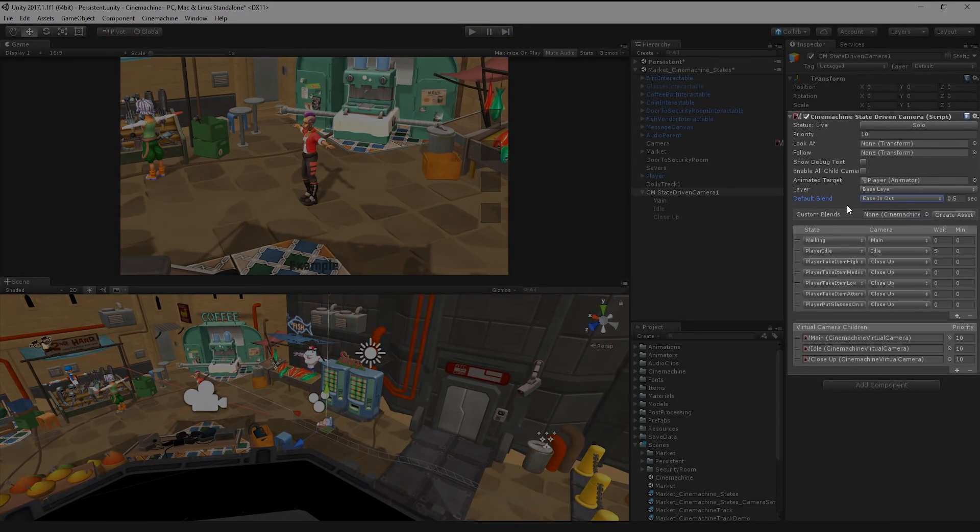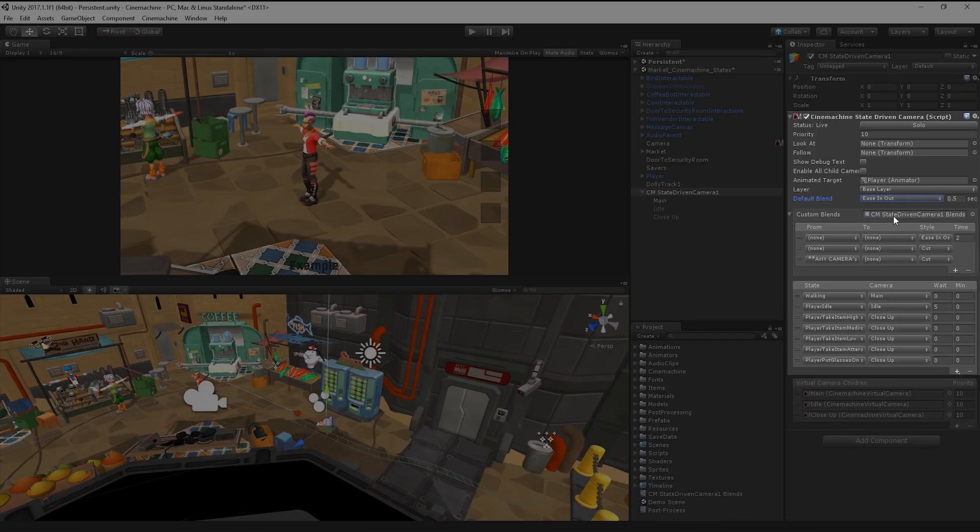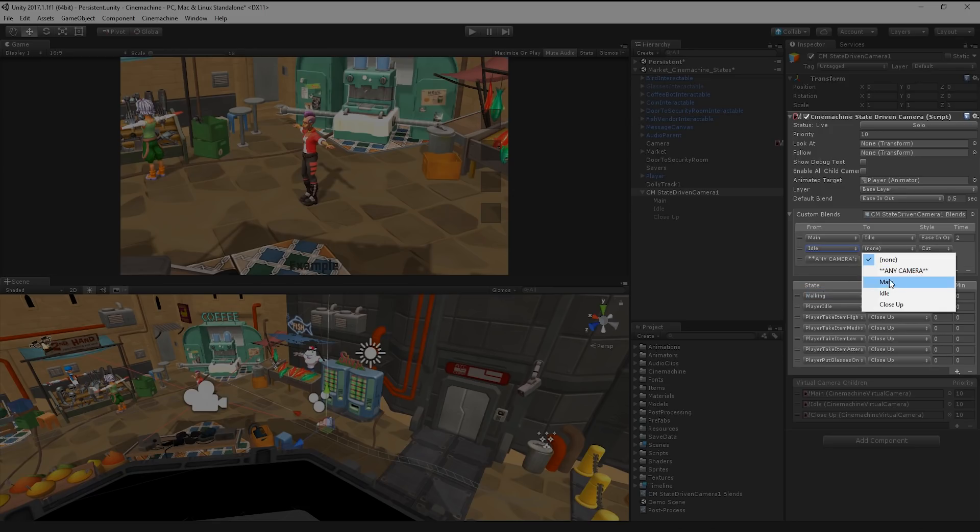If, however, we'd like to define a specific blend type to a specific change of state, such as the cut to a close-up when interacting with an item, we can create a custom blend asset using the custom blend property and clicking Create. Once created, we can choose specific blend settings for each of our state changes.